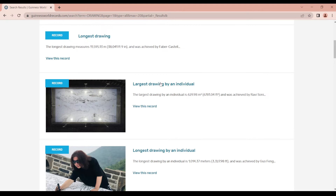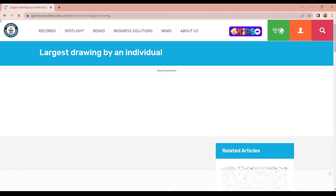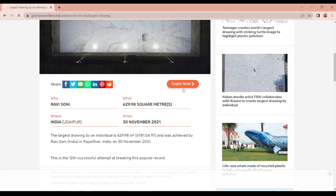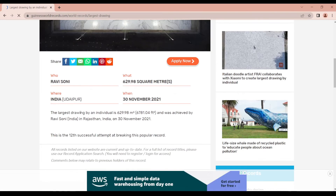This is the largest drawing by an individual. If we find a record to break, we will open it to view the record details. We will apply to break this record.